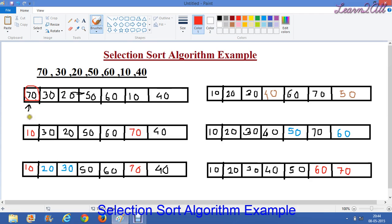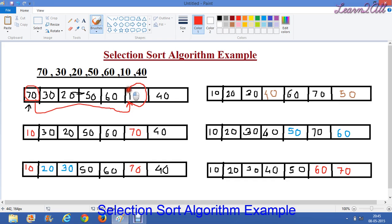Now first, the first element of the array is 70. We will compare it with the smallest element of the array. We will compare 70 with 30, 20, 50, 60, 10, and 40. The smallest element in the array is 10. So we will swap the elements 10 and 70. In the second step, we have swapped 10 and 70.